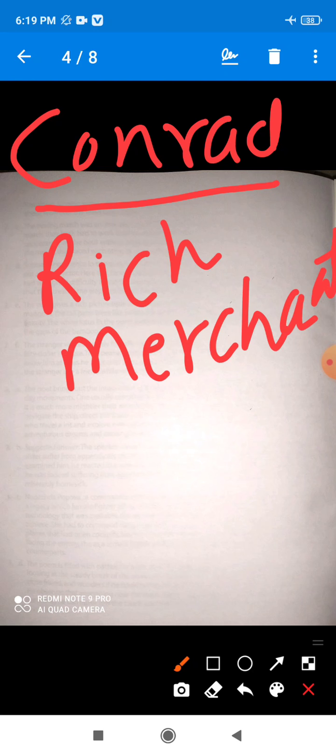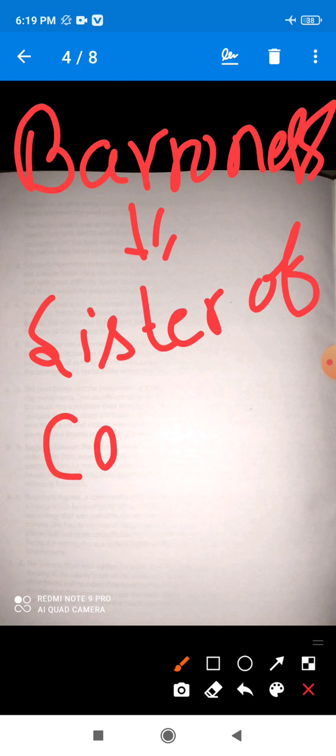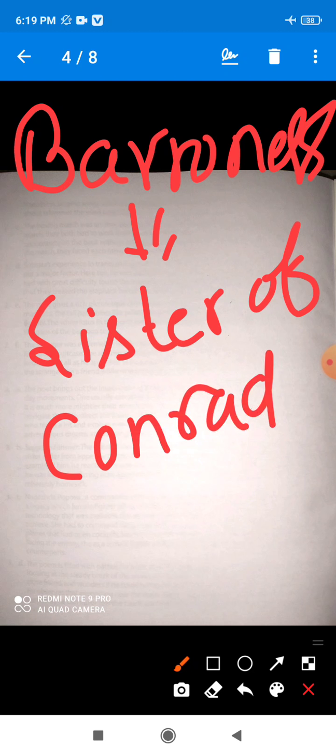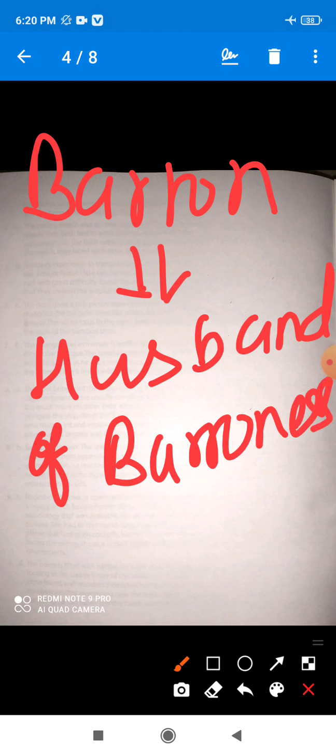Now see the second character: Baroness. Baroness is the sister of Conrad. Now see the next character: Baron. Baron is the husband of Baroness. These characters are the Baron family.